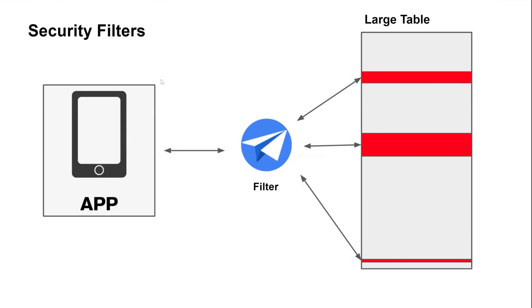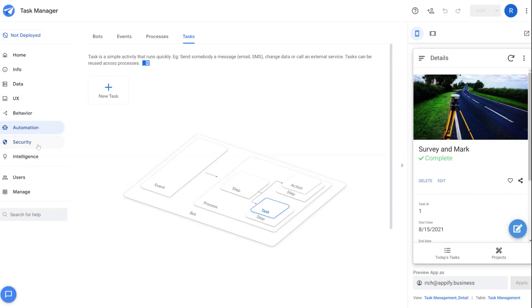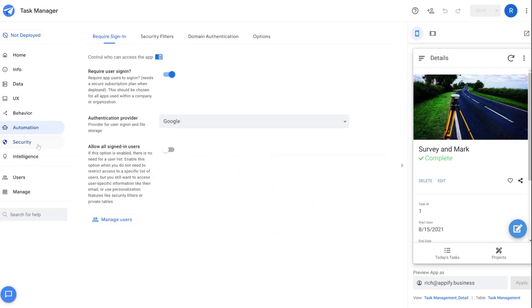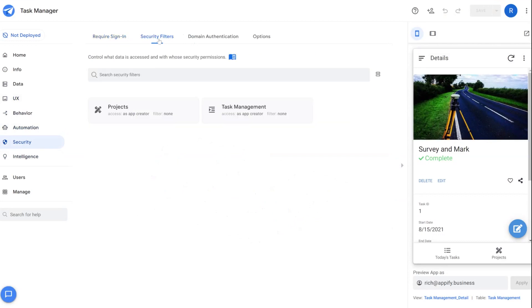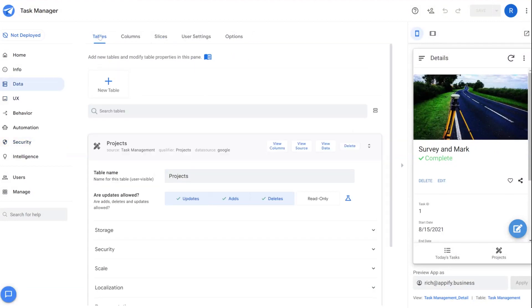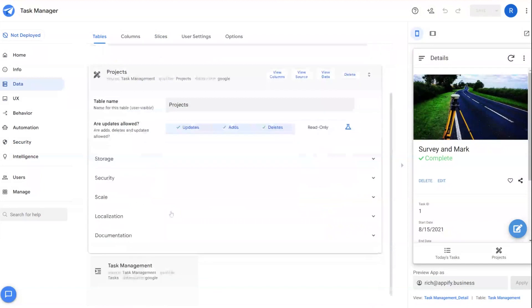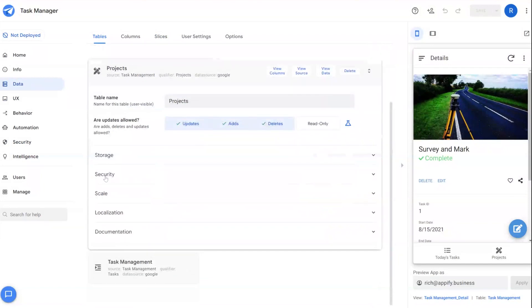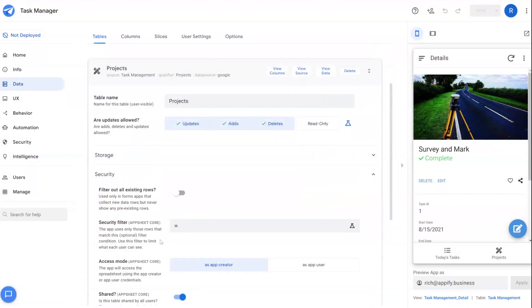So to use security filters, you have two different options to find these security filters. The first one's under security, and there's this tab called security filters. And you can assign a security filter to each table you have. The other area is under data in your table section. And if you expand the security section, you'll see security filter as well.